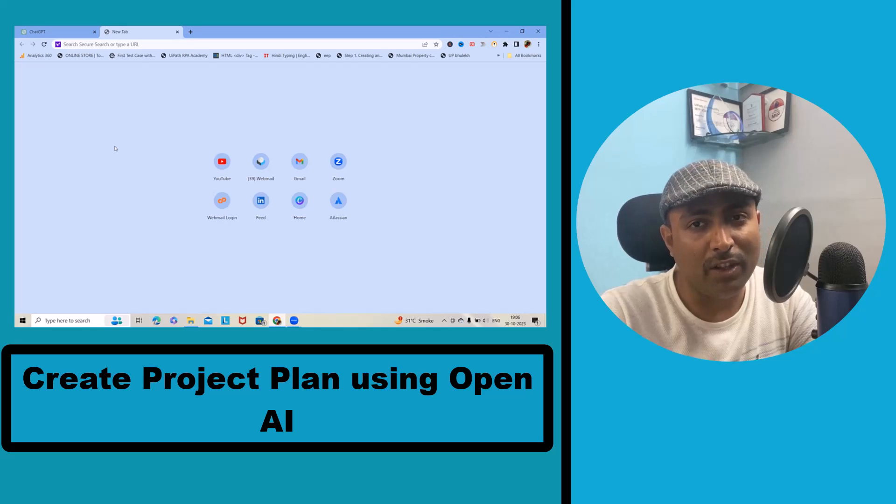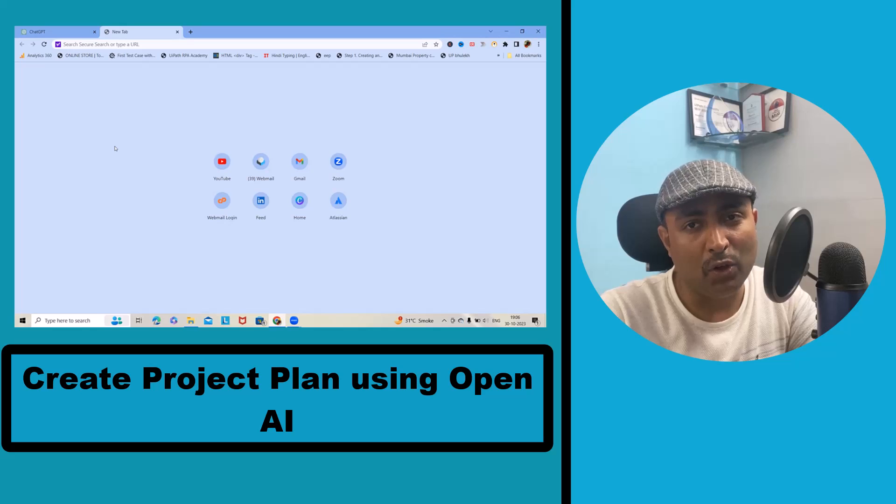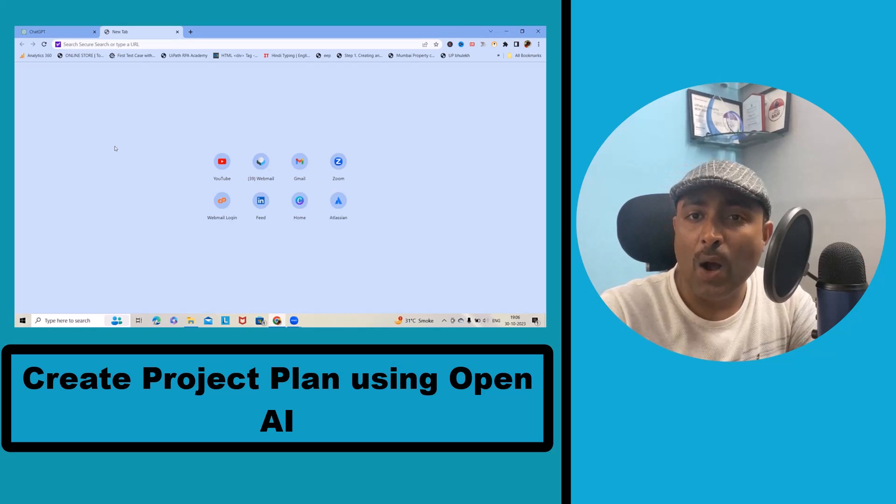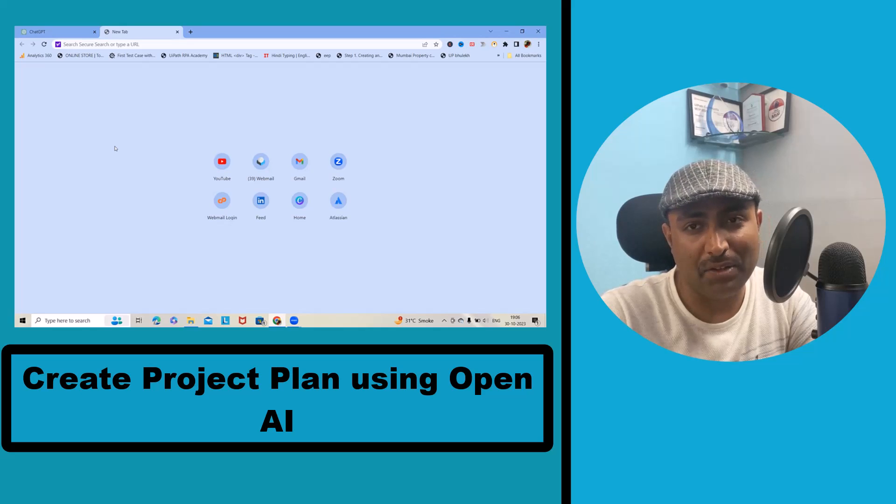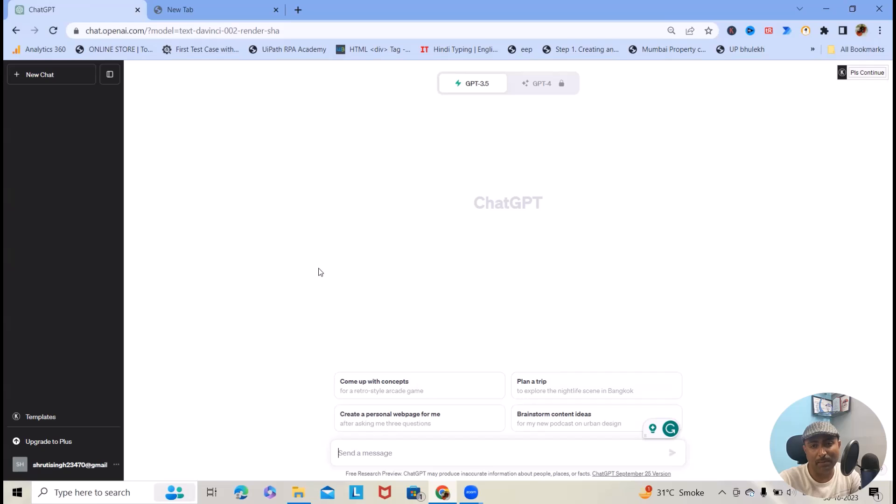It's a schema of the work which they are going to do in the future. Here we'll discuss how we can build any project plan using artificial intelligence. As of now I am using ChatGPT. Other than that, there are several other tools available in the market which you can use to build your project plan.